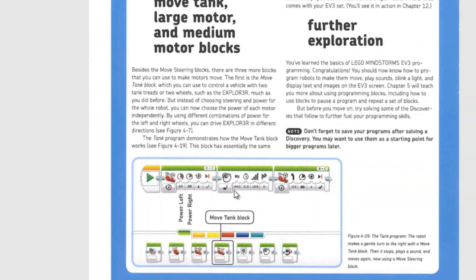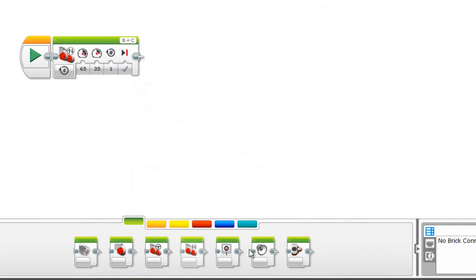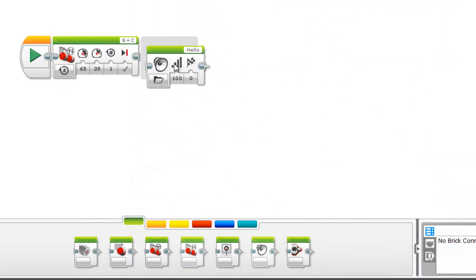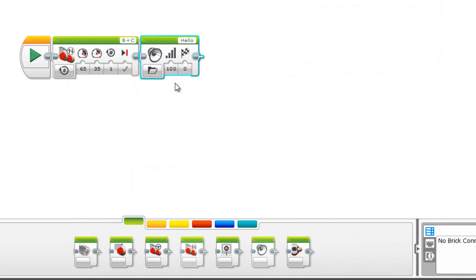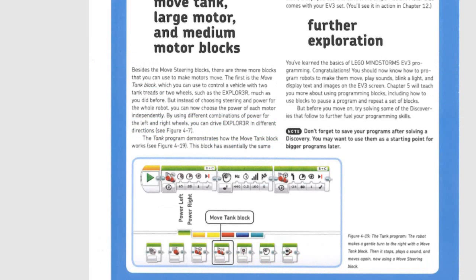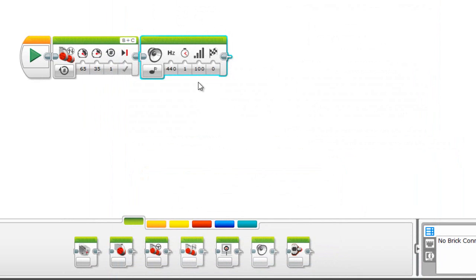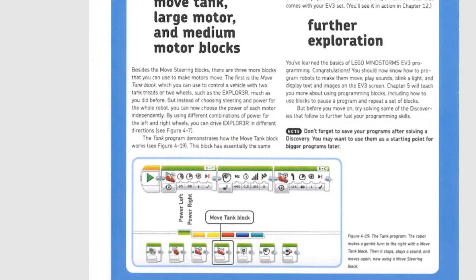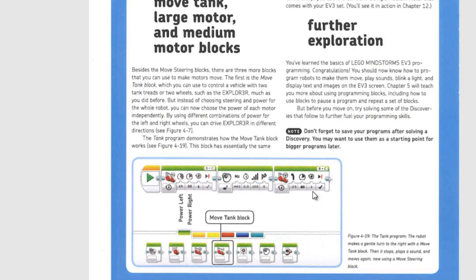Then we're going to put in a musical note for 0.5 seconds and then we're going to use the move steering block. We're going to have it move to the left for rotations. In the move steering block power is 60, one rotation.